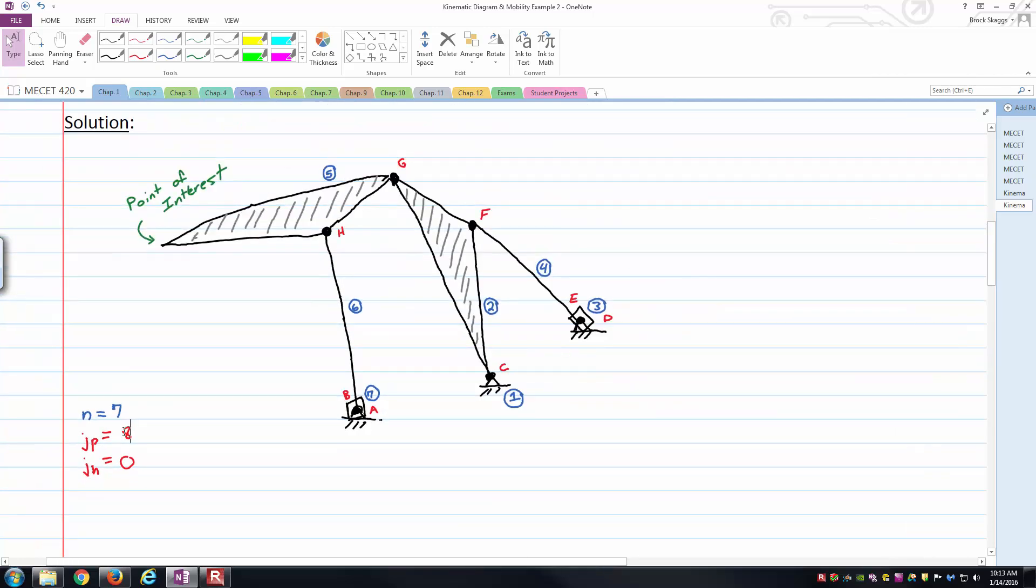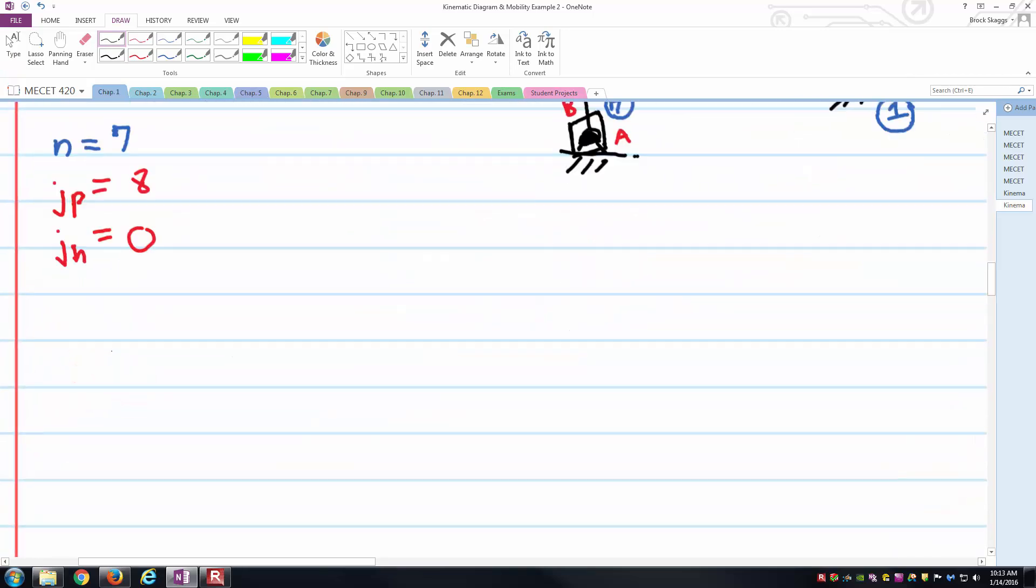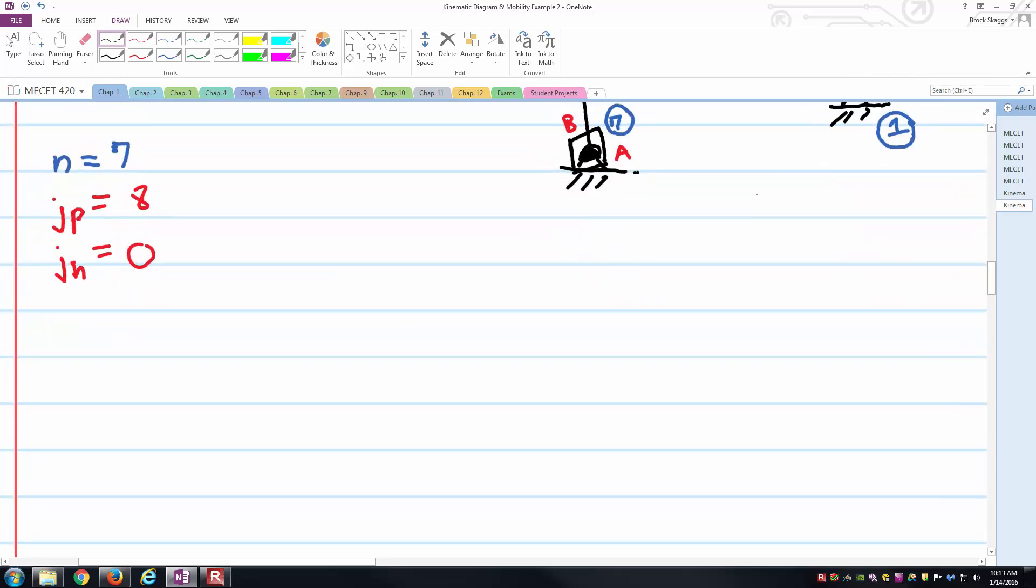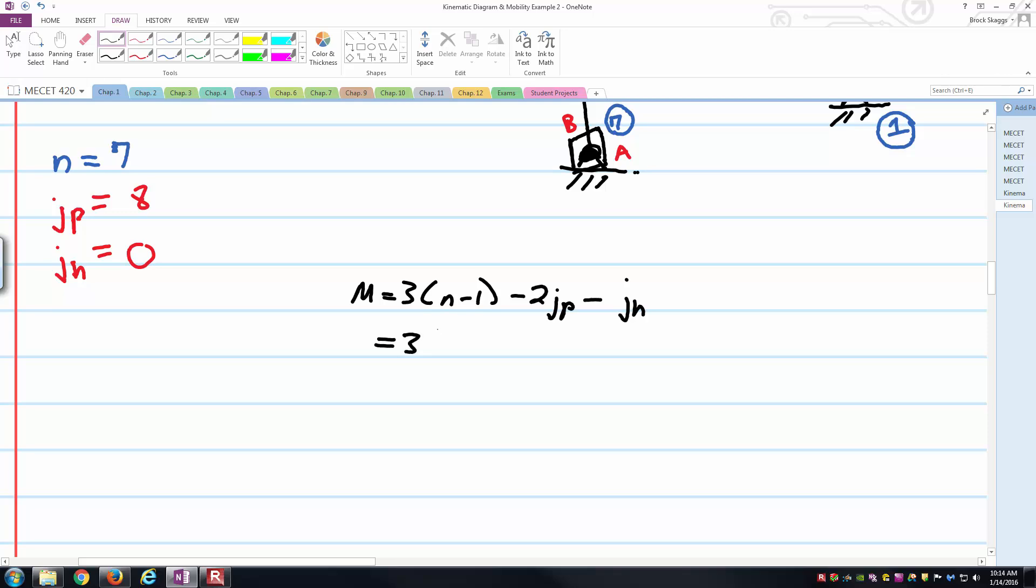With that information, we're now ready to jump into Gruber's equation in order to calculate the mobility of the mechanism. Our formula that we found from our reference is three times n minus one minus two times j sub p minus j sub h for our planar mechanisms. We've got three times seven minus one minus two times eight minus zero. Three times six is 18 minus two times eight is 16 minus zero gets us to a mobility of two.